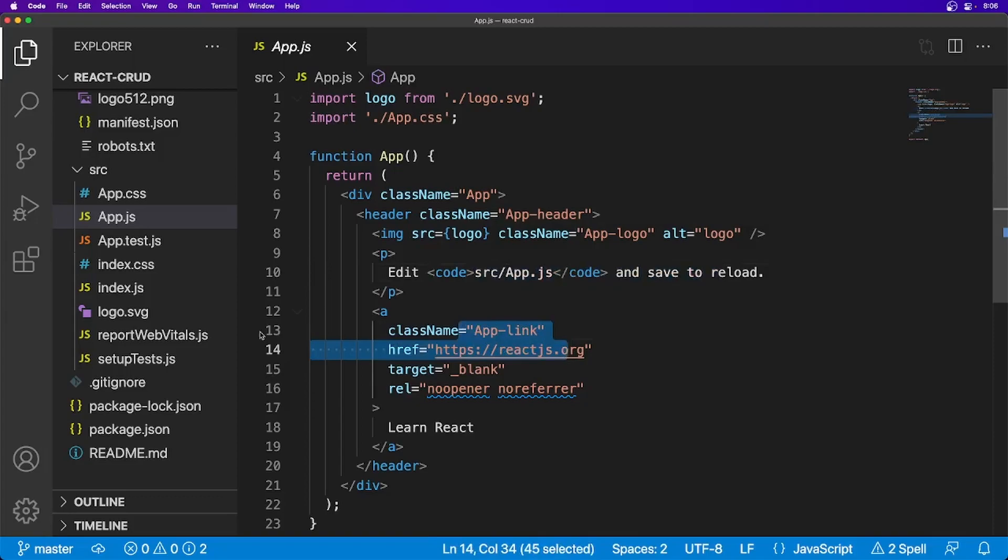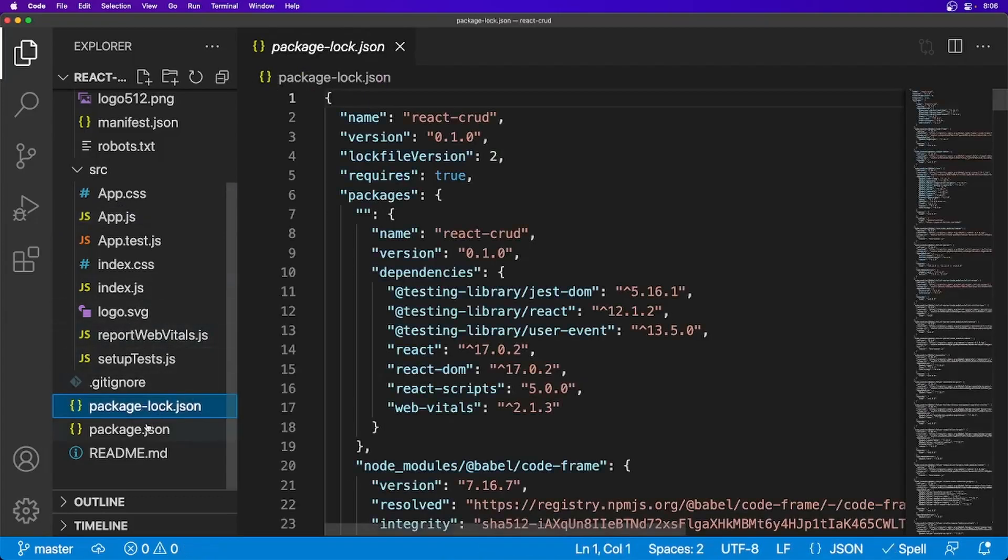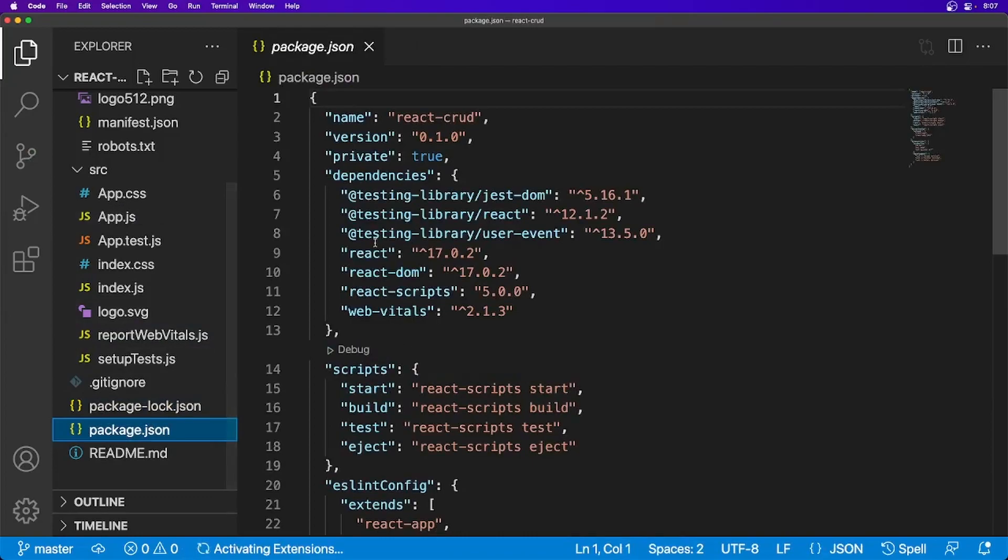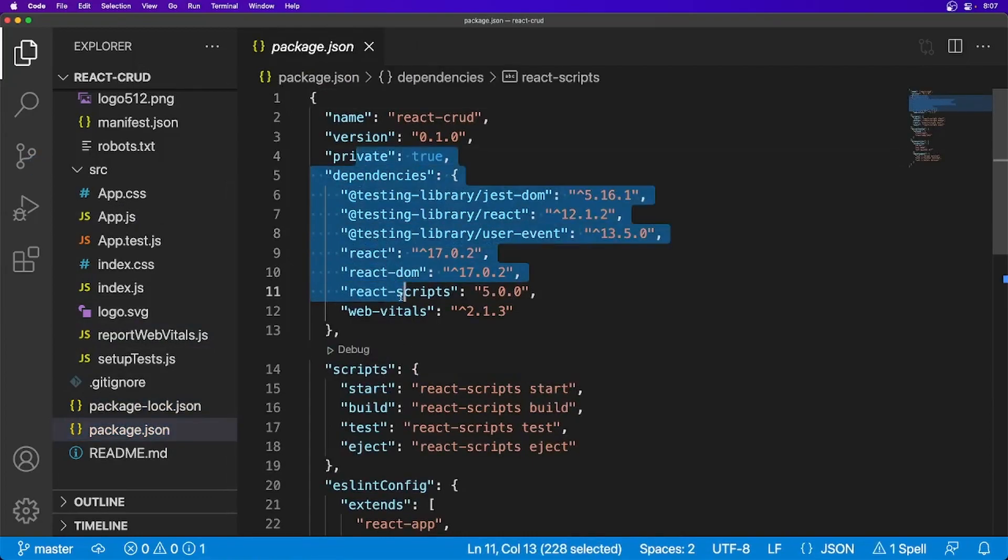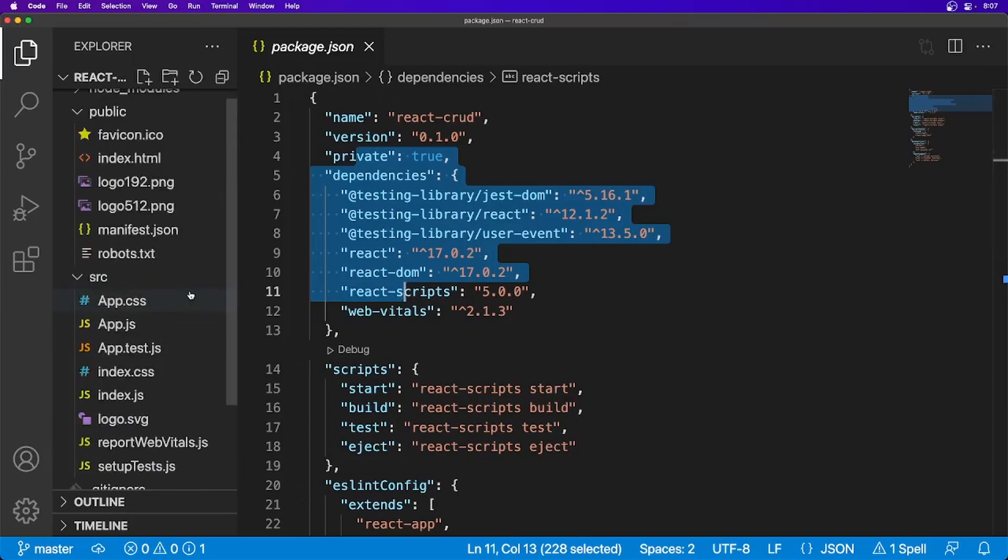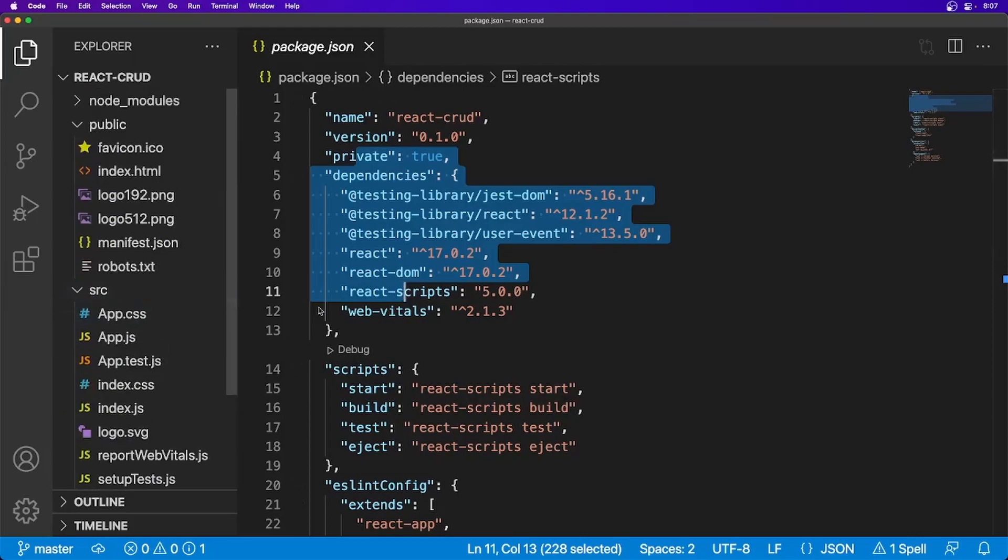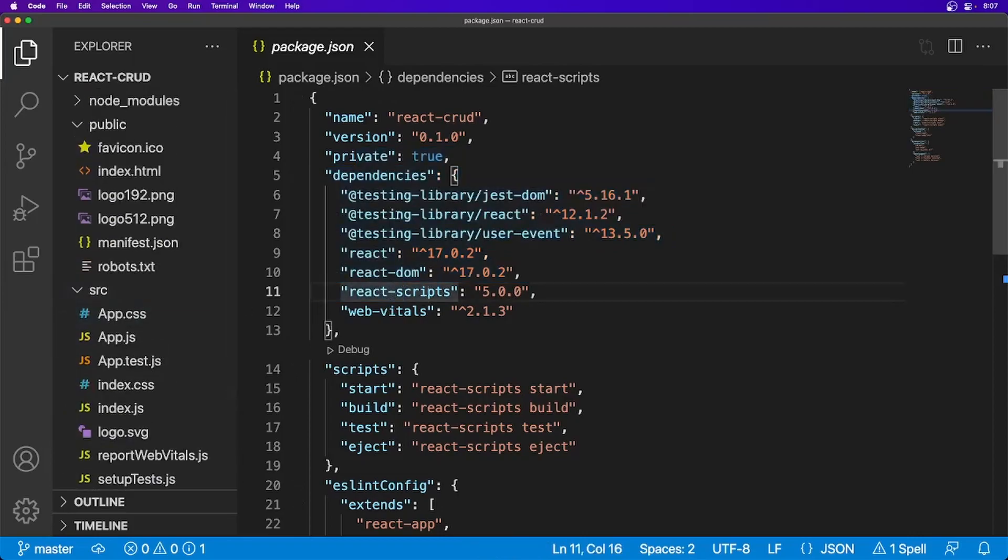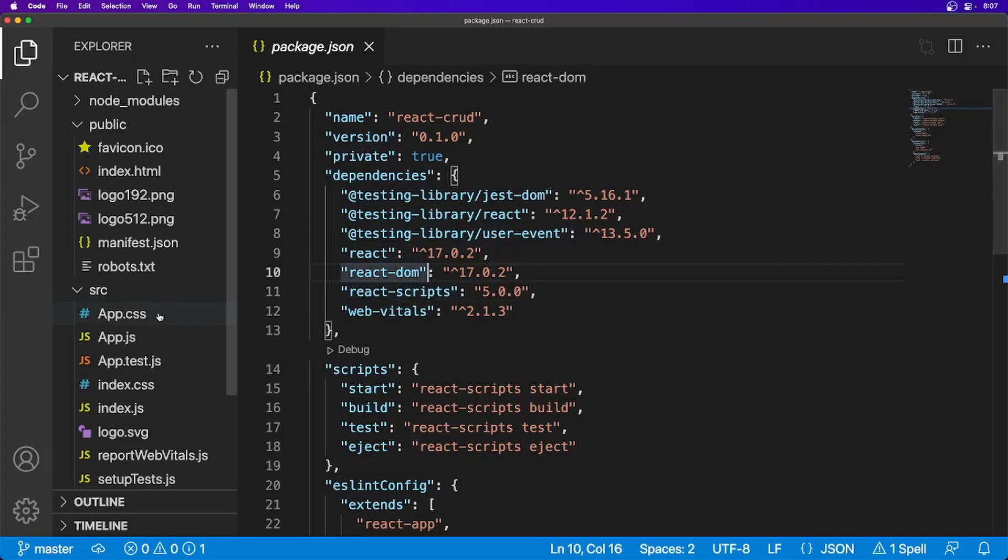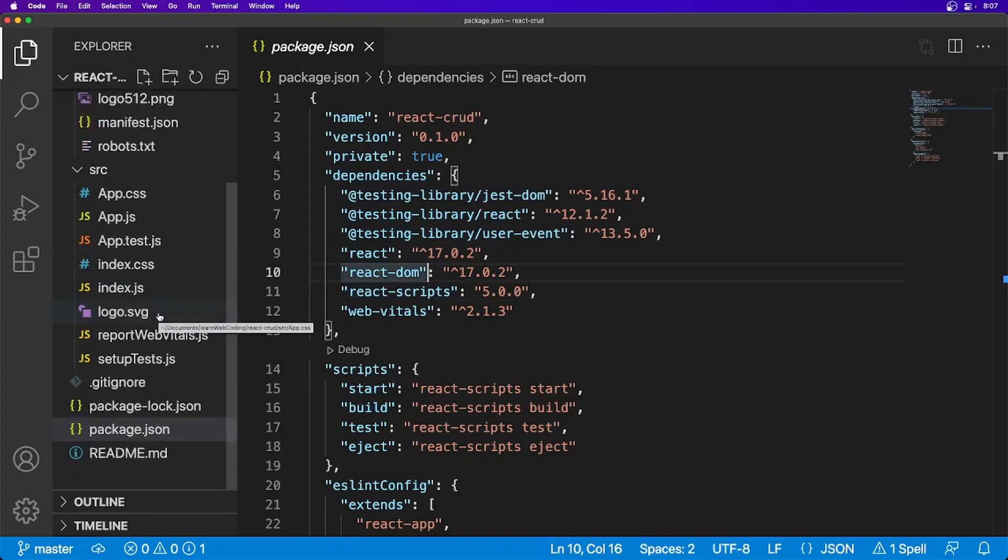And basically this is rendering all these things you are seeing, these messages, the link, and few other files which we don't need. Then the package.json file which is having all the packages here. And if you wanted to install any new package, you have to just add one entry here and then you will be able to use any new package you want.